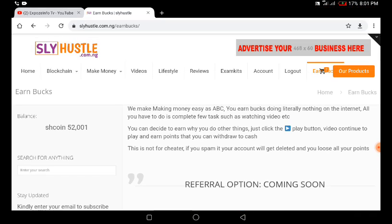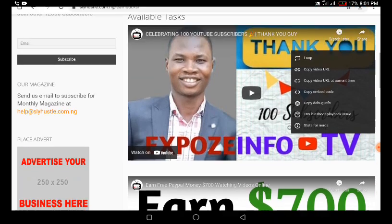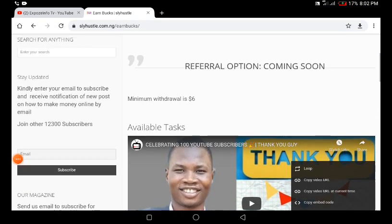If your account gets rejected — maybe you tried to spam it or do anything suspicious — your account will get deleted. If you've not subscribed to my mailing list, make sure you subscribe using the option right here. Guys, this is what I have for you today. I hope you enjoyed this video. Till then, I will see you in my next video — love you all!